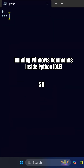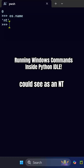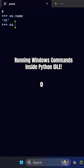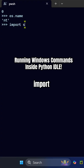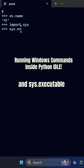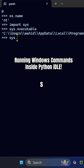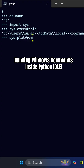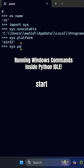When inside Python, using os.name you can see the OS identifier. Import sys and sys.executable shows the path to the Python executable. sys.platform returns 'win32', and sys.path shows the Python path list.